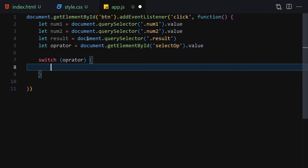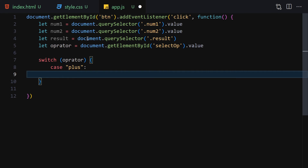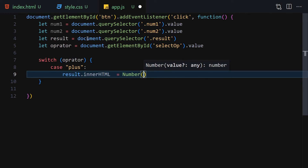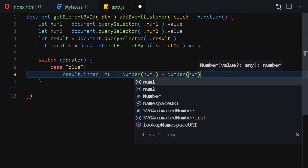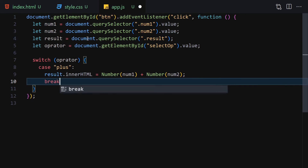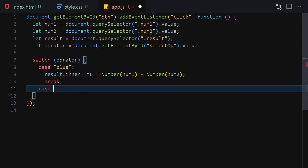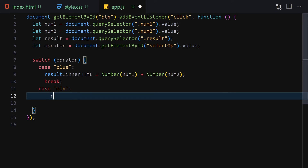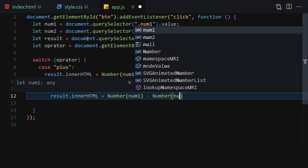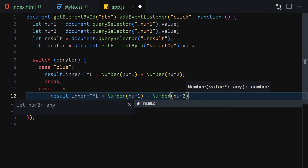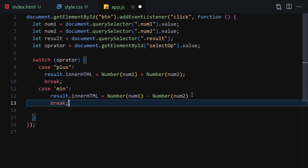Now we use a switch statement on the operator. For the case 'plus', result.innerHTML equals Number(num1) + Number(num2), then break. For the case 'min' (minus), result.innerHTML equals Number(num1) - Number(num2), then break.